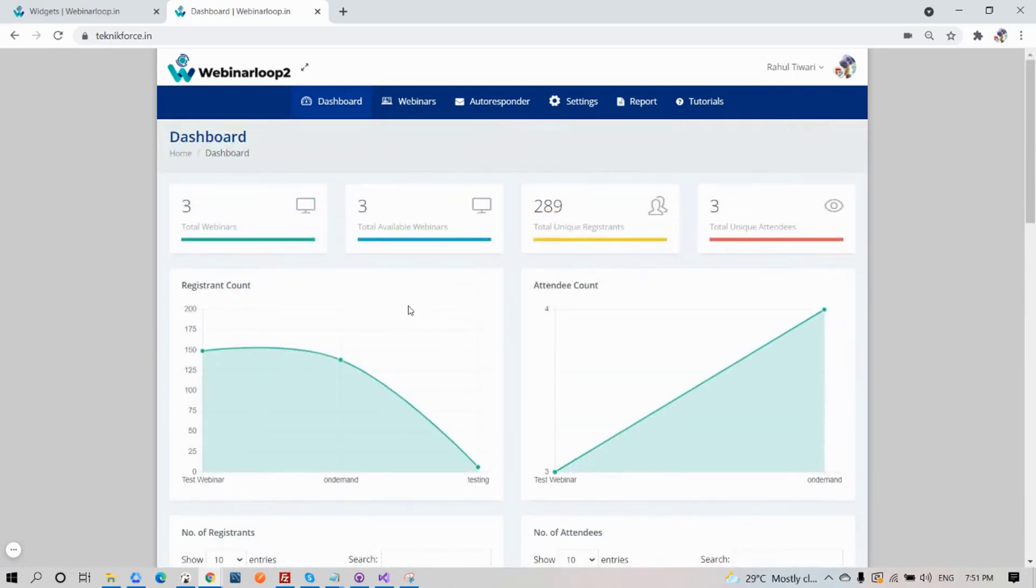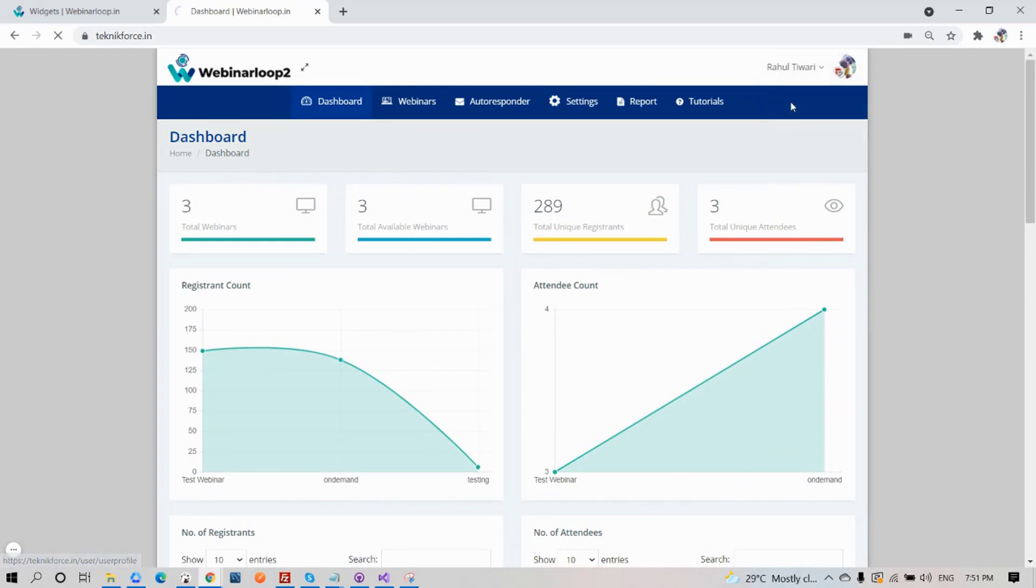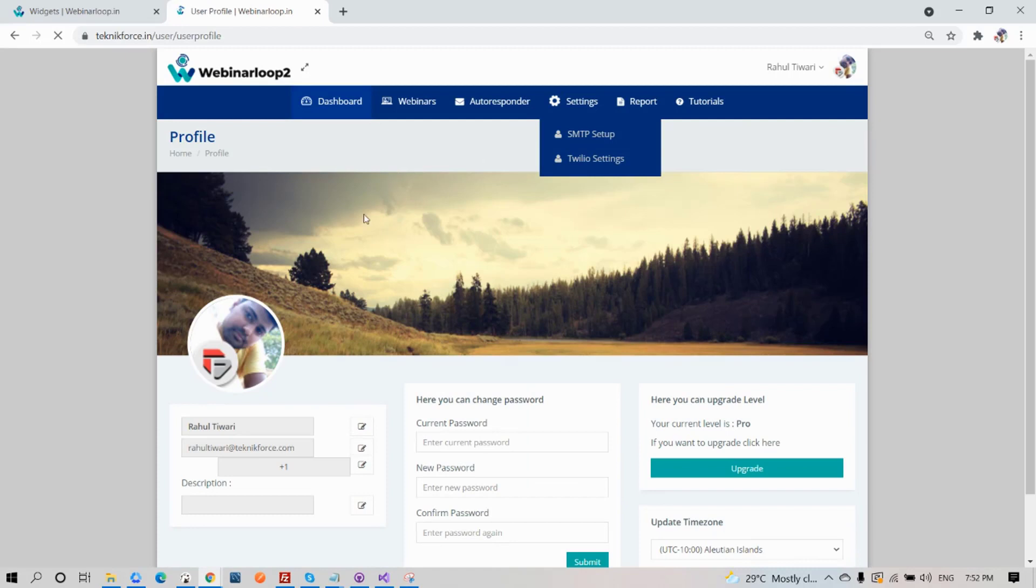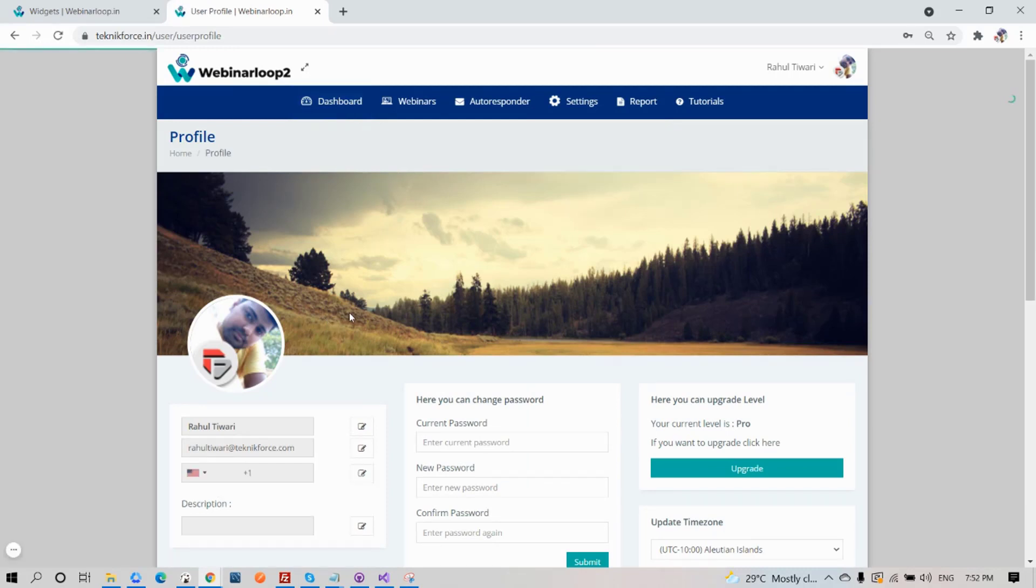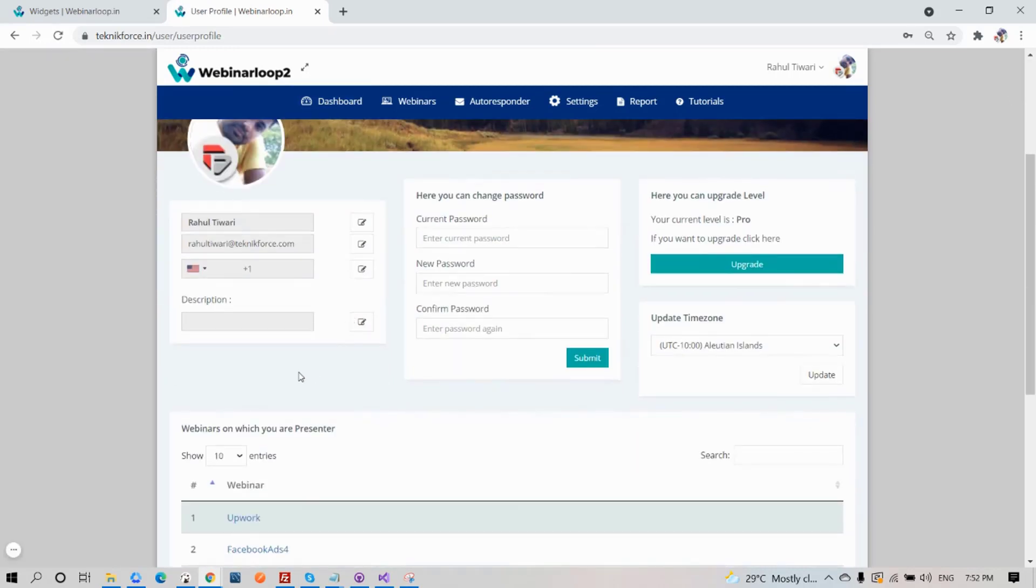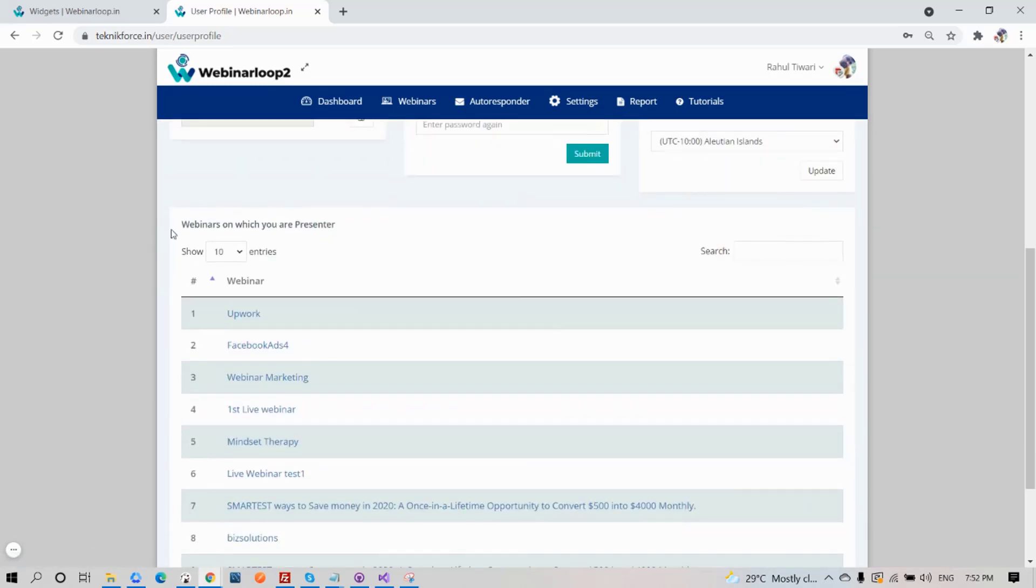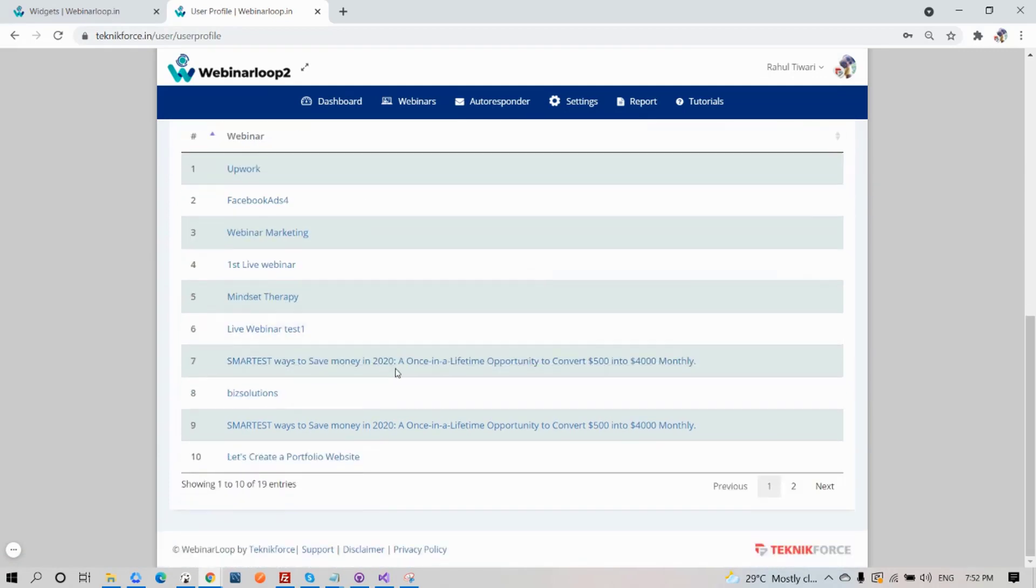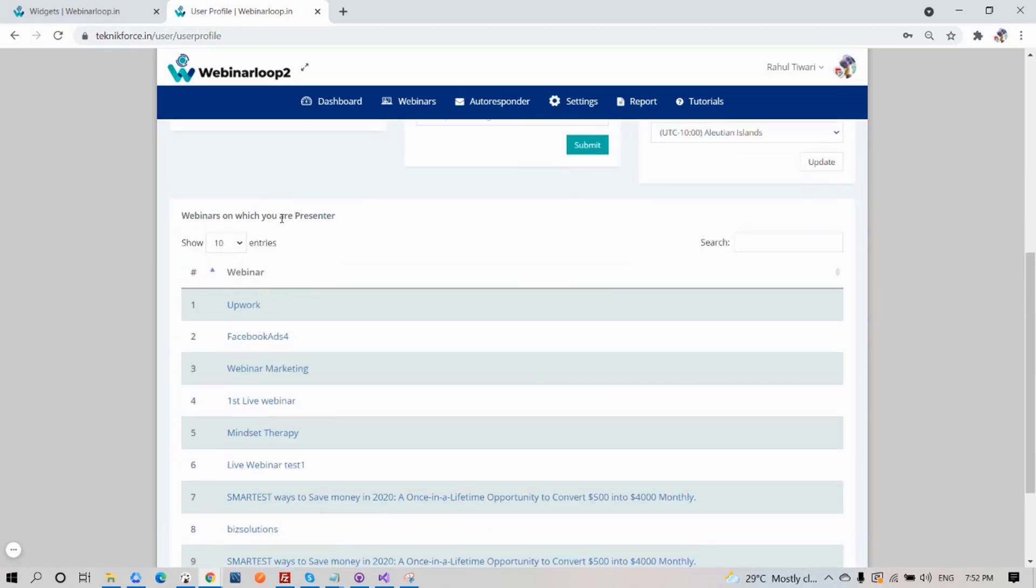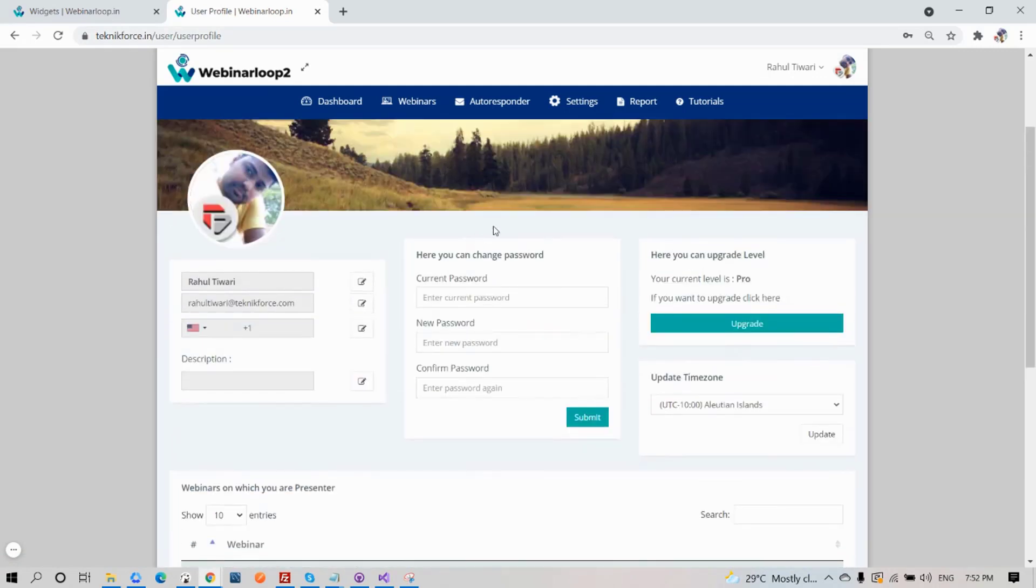On the top right corner, if you click on your name, you'll have the Profile and Logout button. If we click on Profile, you will see your profile page. If you need to edit your details, you can do so here. Just click on the Edit button. And also for your password, if you ever need to change it. If you want to upgrade your package, you can do so here, and also set the time zone. Down here is a list of webinars that you are a presenter in.